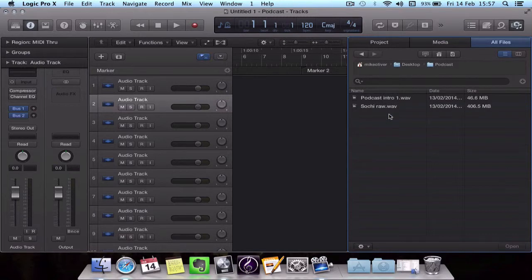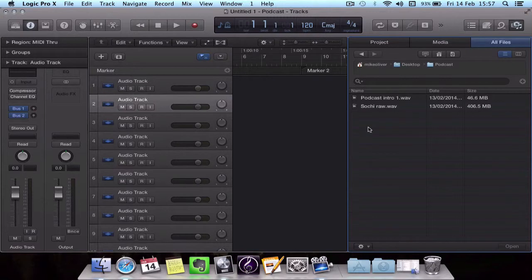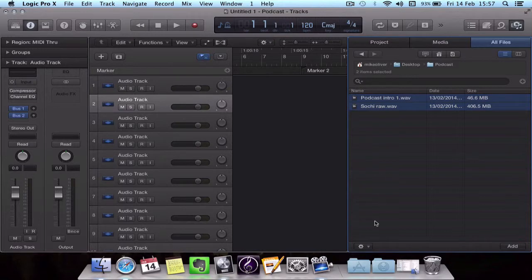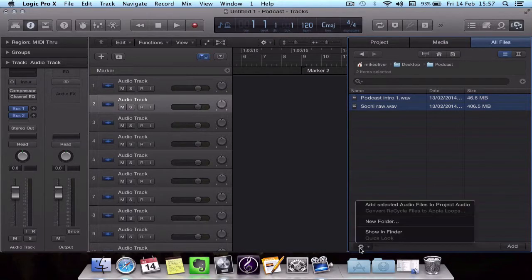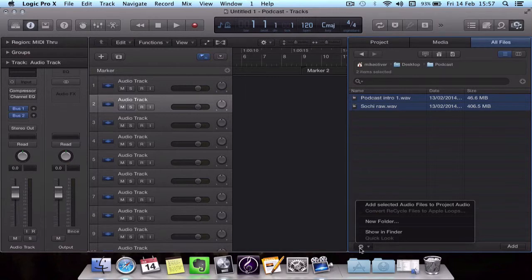There are a couple ways you can do this. You can either click and drag into your session or you can select them by clicking and dragging up and say add selected audio files to project audio.